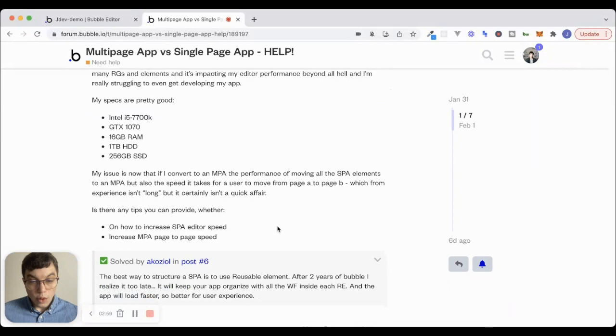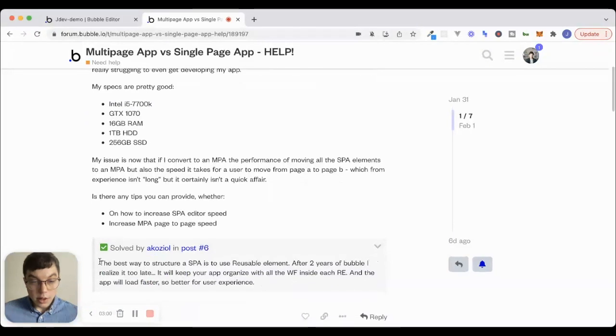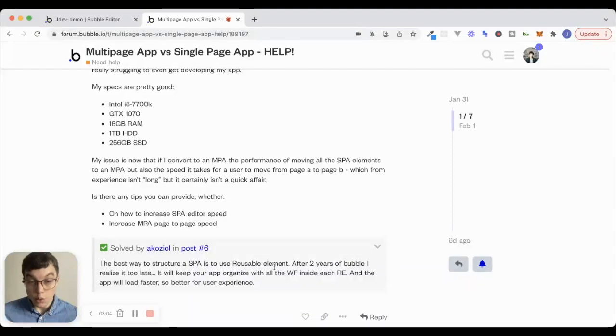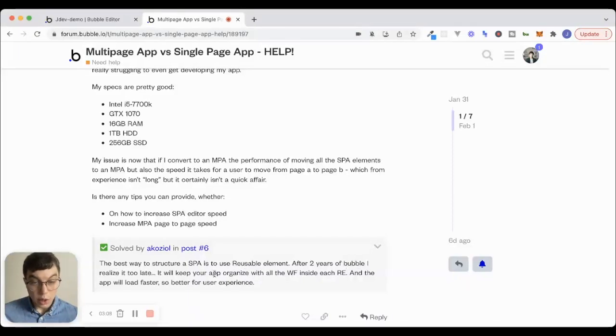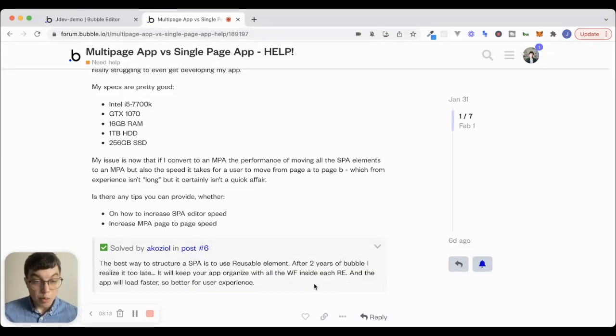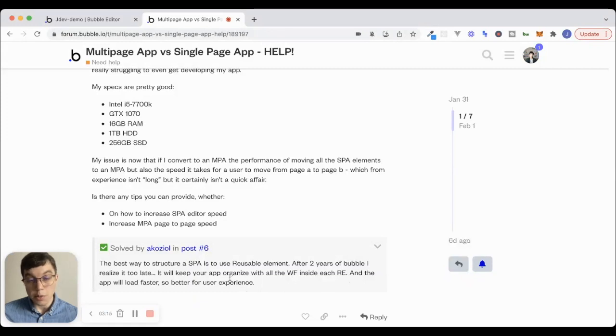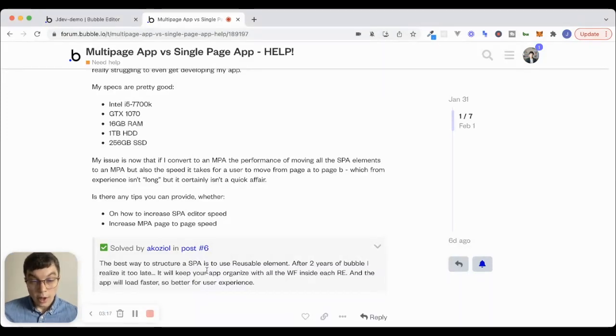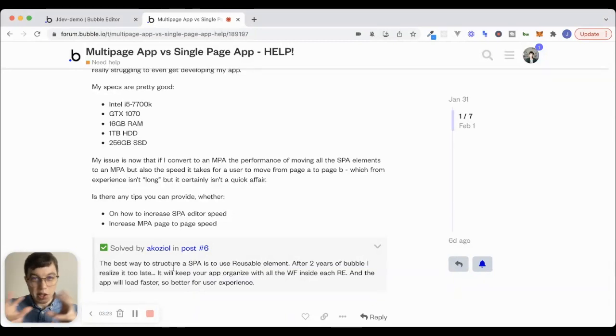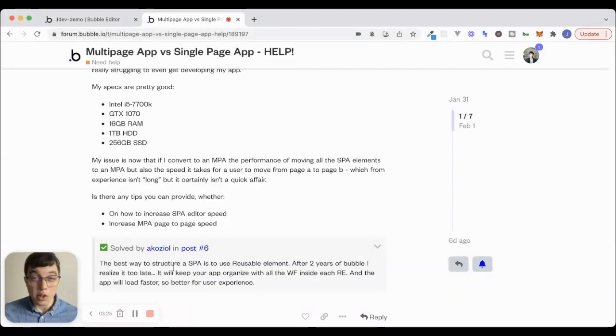Let's look at the solution here. It says the best way to structure a single page app is to use a reusable element. After two years of Bubble, I realized it's too late. It will keep your app organized with all the workflows inside each reusable element. And the app will load faster. So, better for user experience. I've started experimenting with this too, just using reusable elements and keeping things organized inside of reusable elements. And I really like this approach, especially with the new responsive engine.